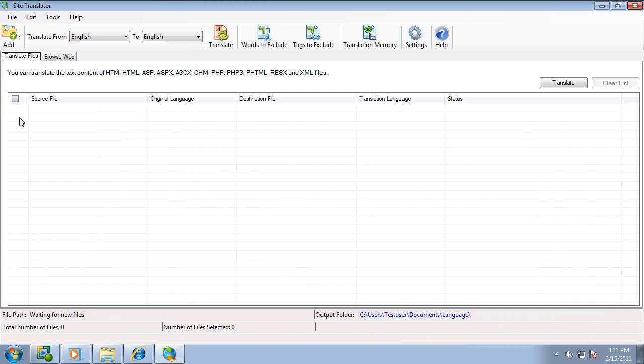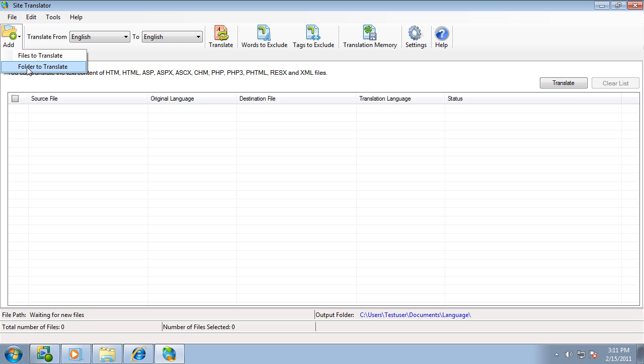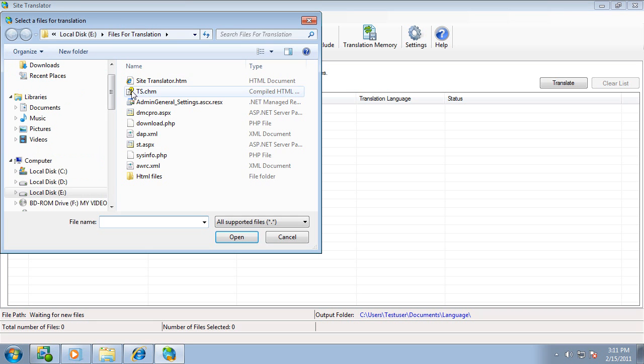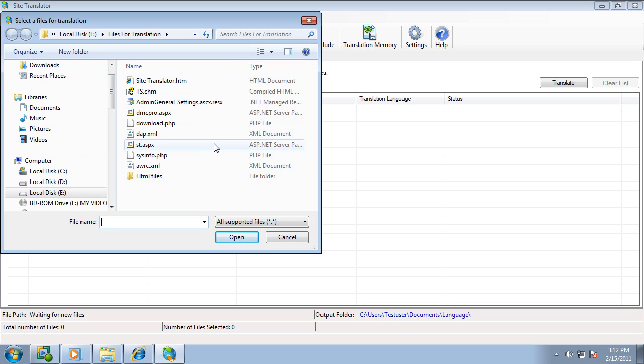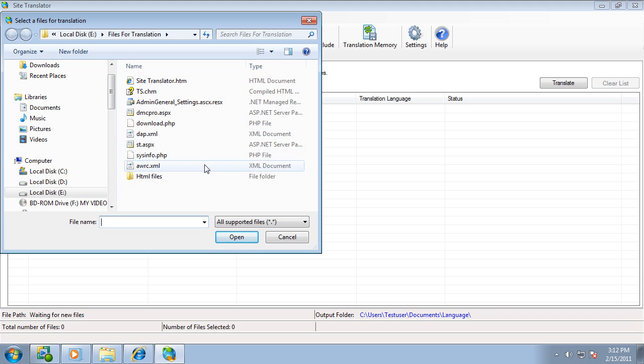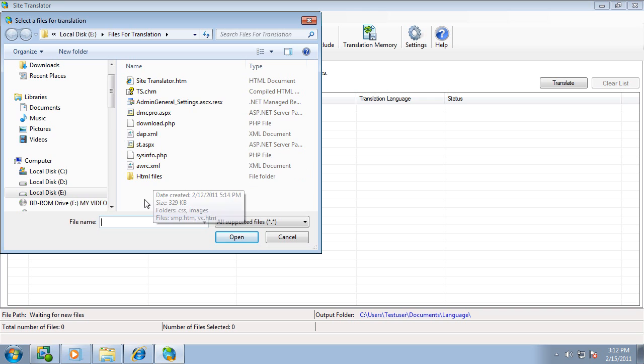It's very easy to use. Start by adding files to translate, or you can translate entire folders. Here you can see I have several different file types: ASPX, PHP, XML files, and an HTML folder.